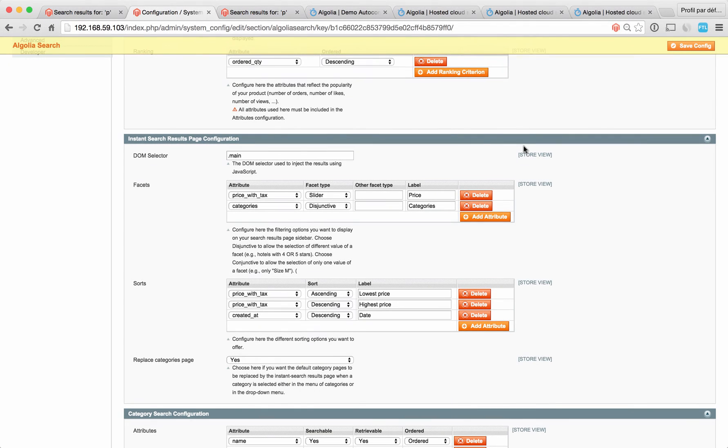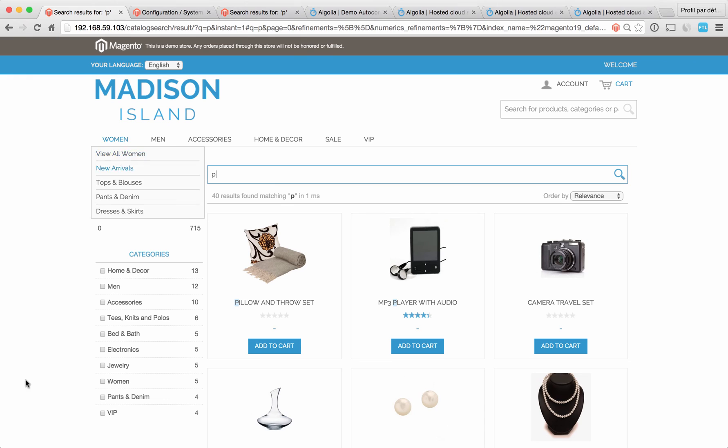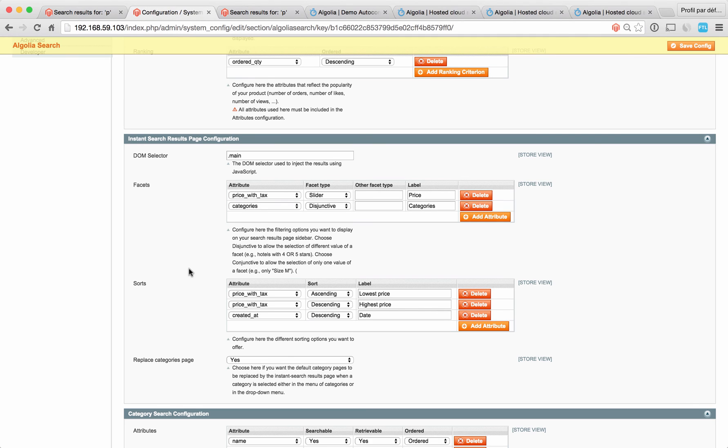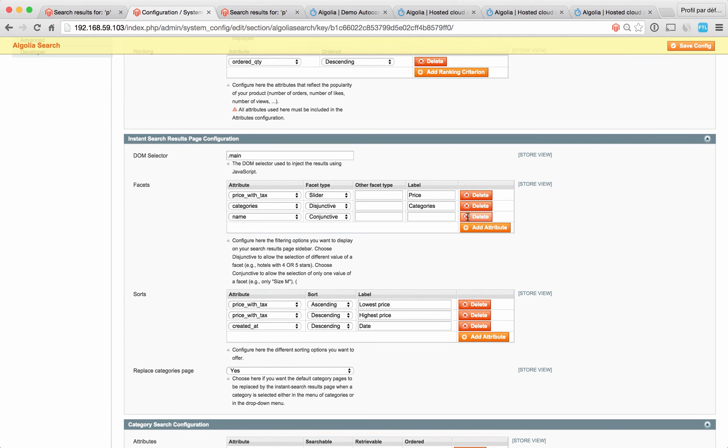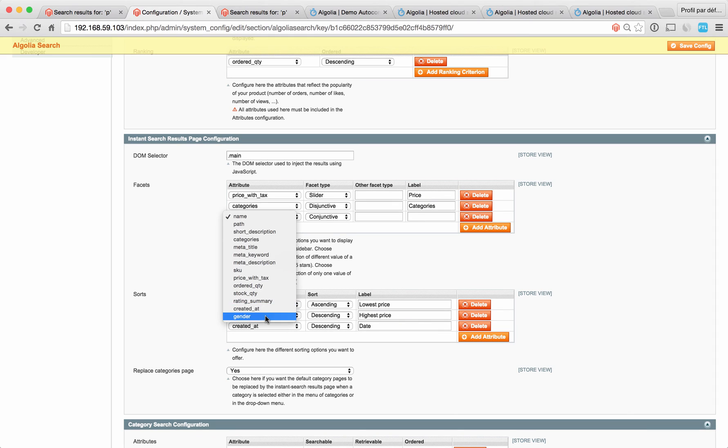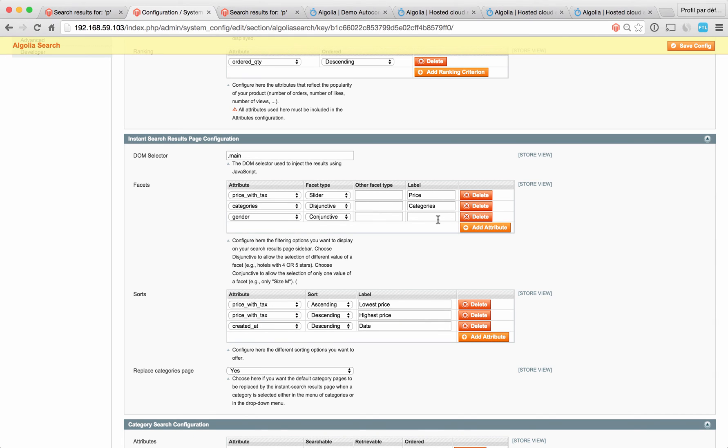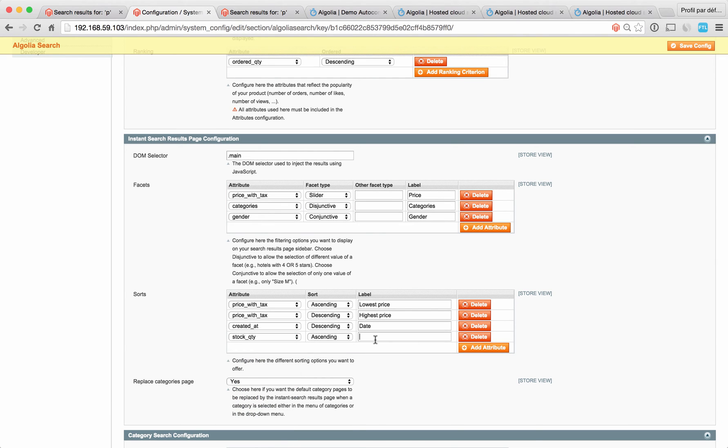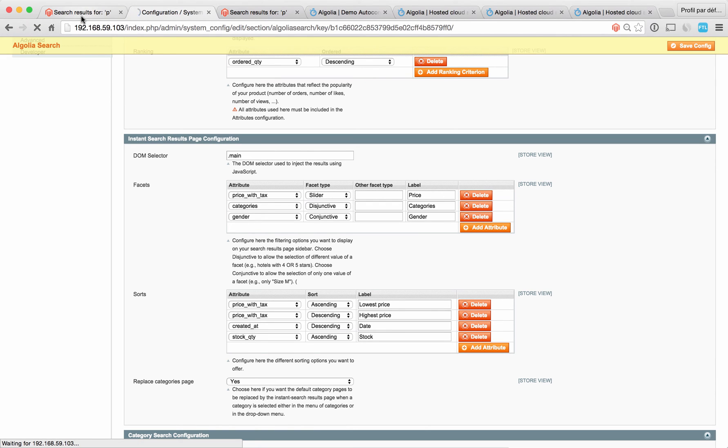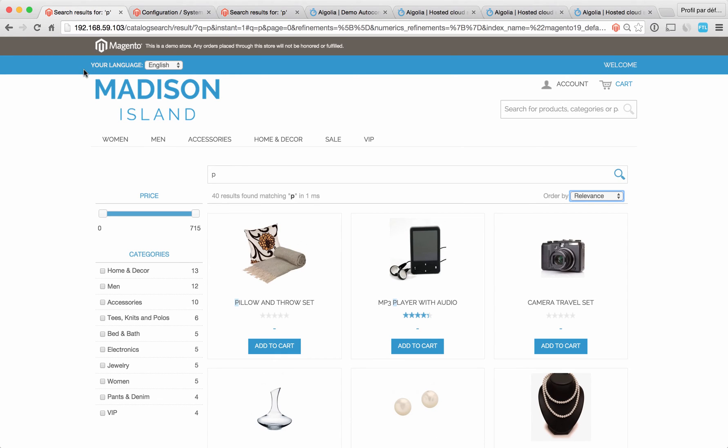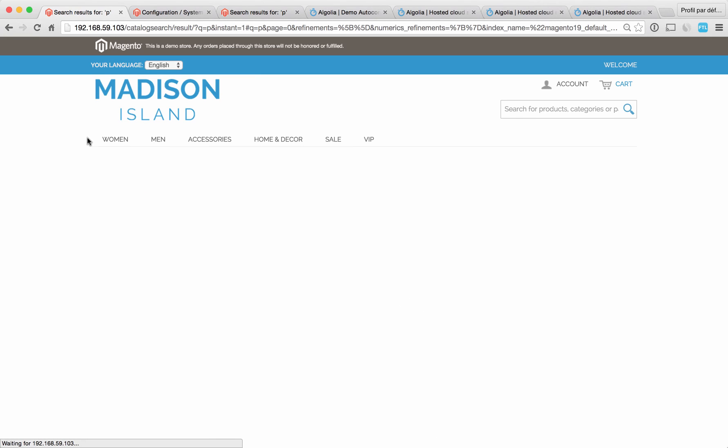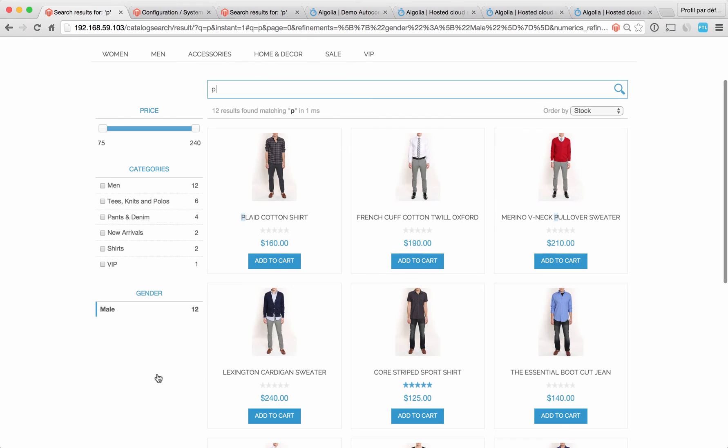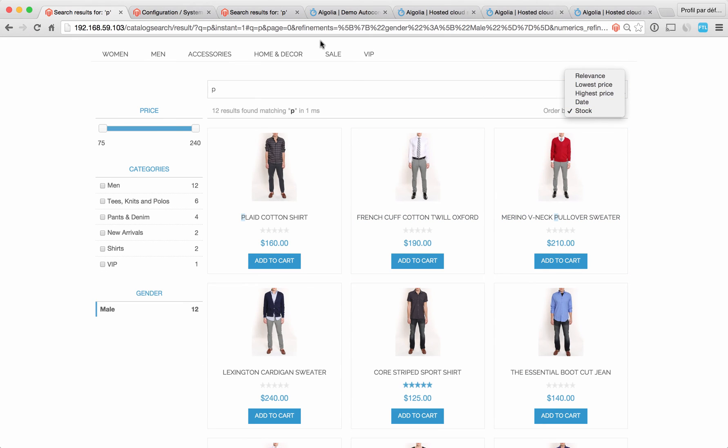The instant search results page configuration section allows you to configure the filtering options and the sorting options on the results page. If you want to add a filter, simply go in the facets section and add the attribute you want to filter on. If you want to add a sorting option, same logic here. Let's say I want to sort by stock quantity. Save the configuration, refresh the page, and you see now my new filter here and my new sorting option here.